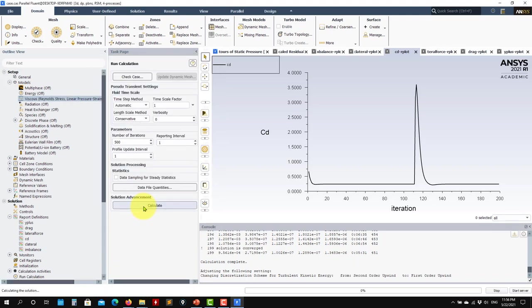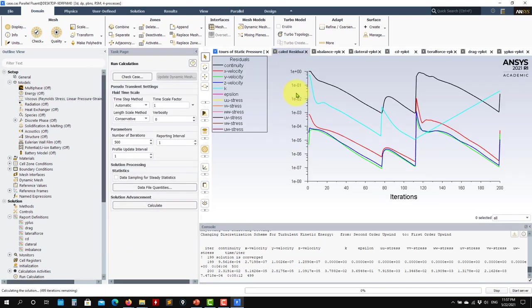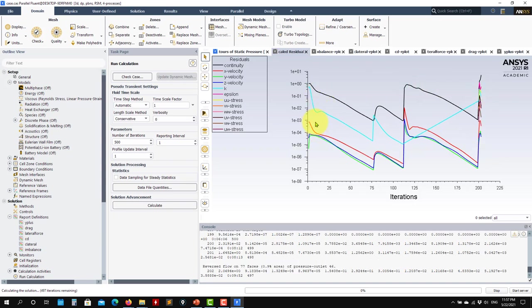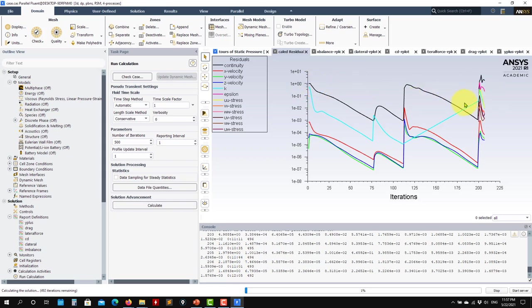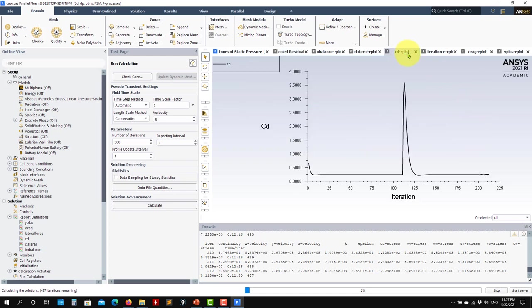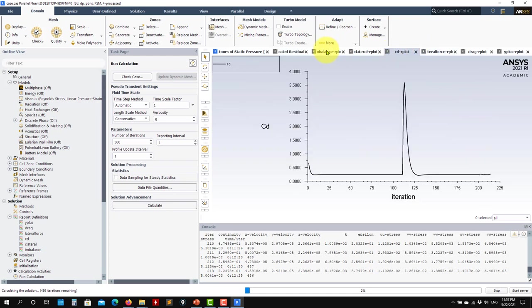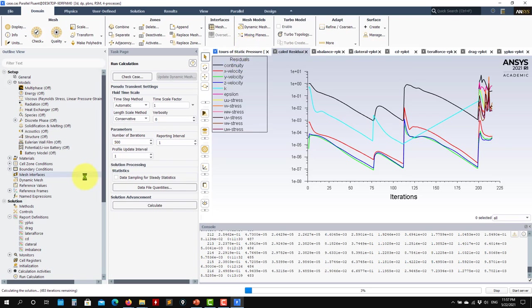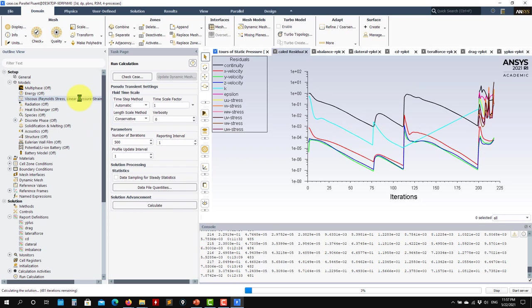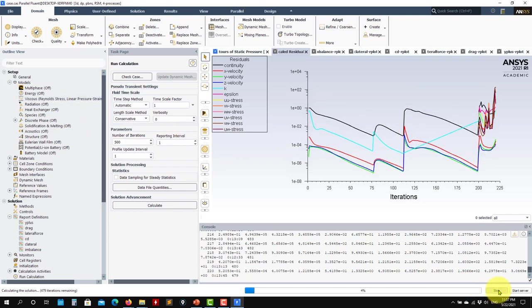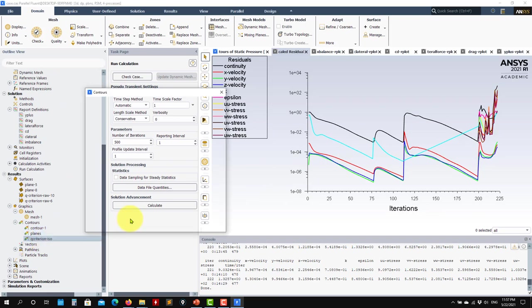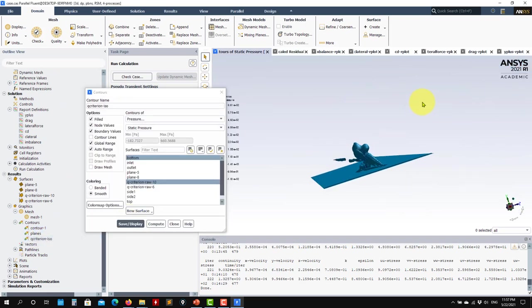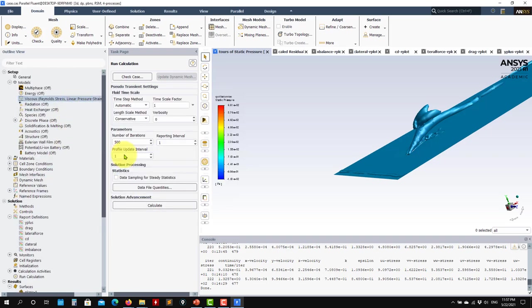Let's enable the linear pressure-strain model and see what happens. Even with a good initial condition you get a large jump in the residuals, and you need to let the solution evolve in time hoping it settles. In this case it starts to diverge — this is the known difficulty with the linear formulation.